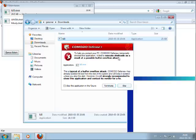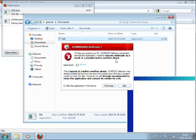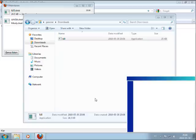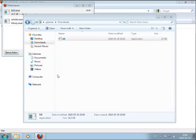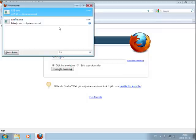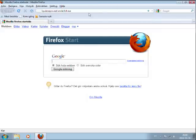And then this is something, Comodo Defense Plus. It tried to execute the shell code as a result of a possible buffer overflow attack. So I will terminate this one. Okay, so the Defense Plus blocked it.